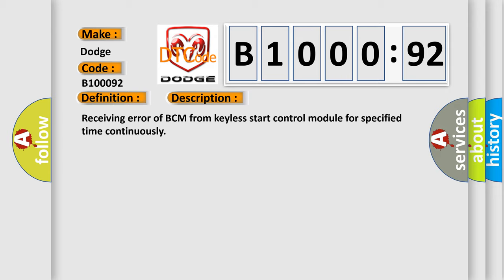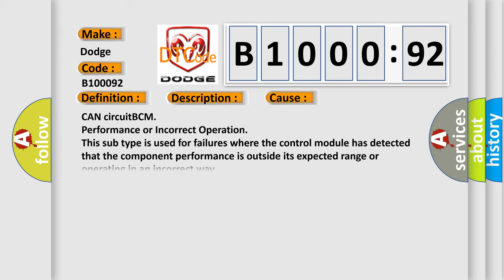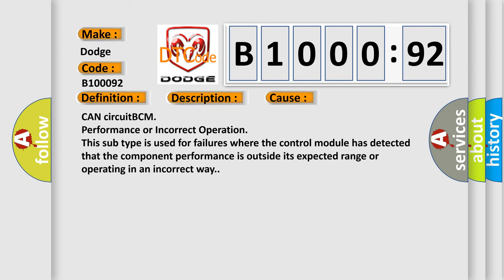This diagnostic error occurs most often in these cases: CAN circuit BCM performance or incorrect operation. This subtype is used for failures where the control module has detected that the component performance is outside its expected range or operating in an incorrect way.